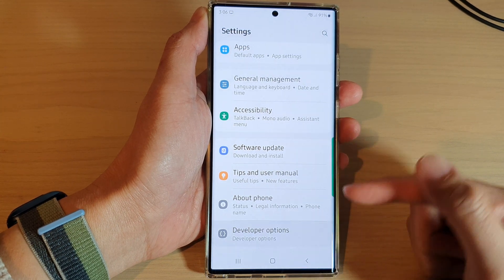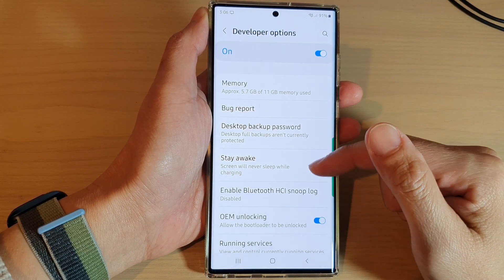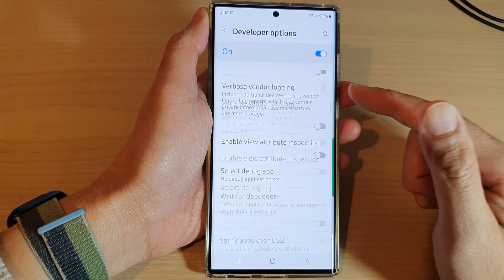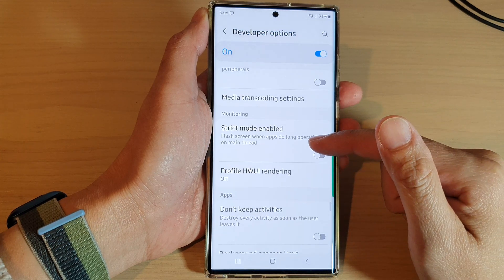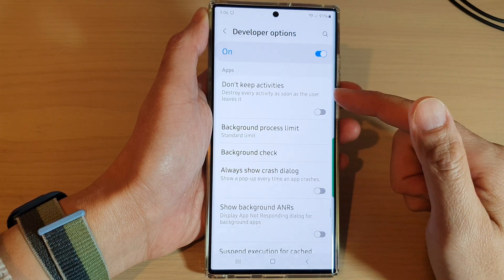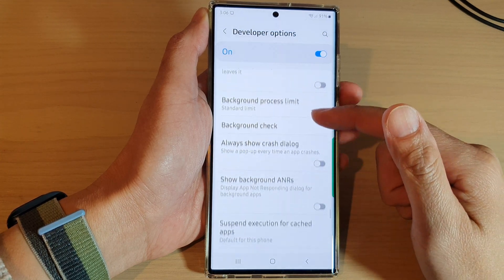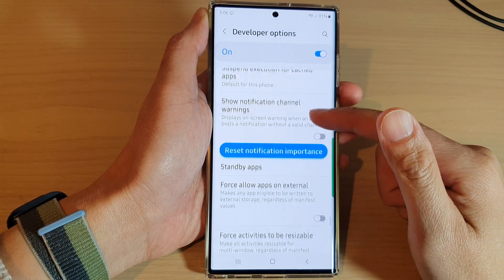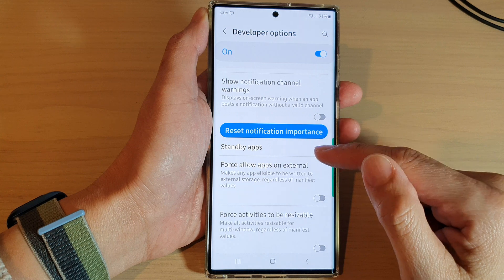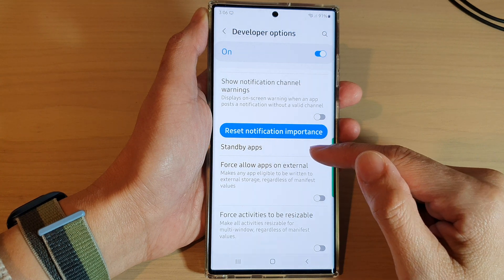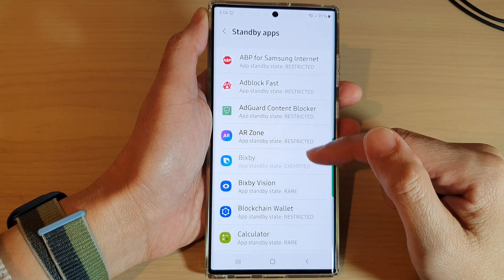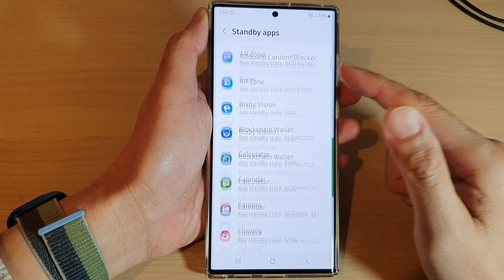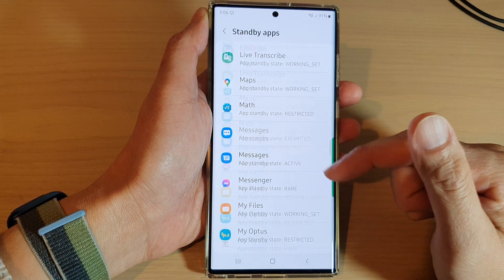Inside Developer Options, swipe up to scroll down to the Apps section, then go down and tap on Standby Apps. In here you'll see a list of all your apps.